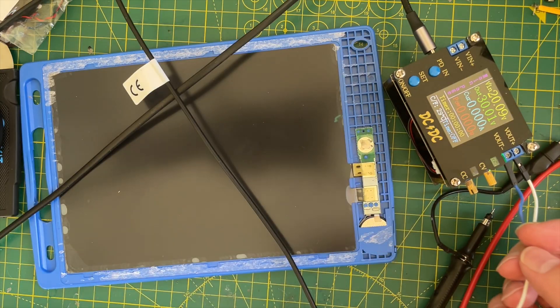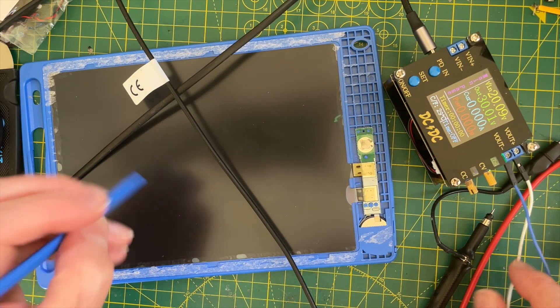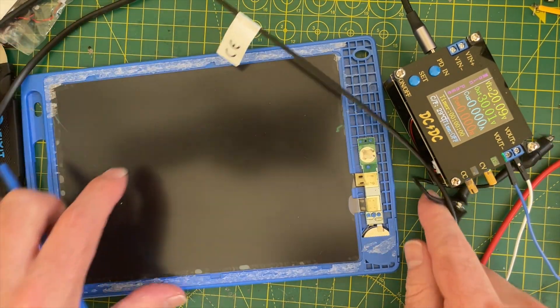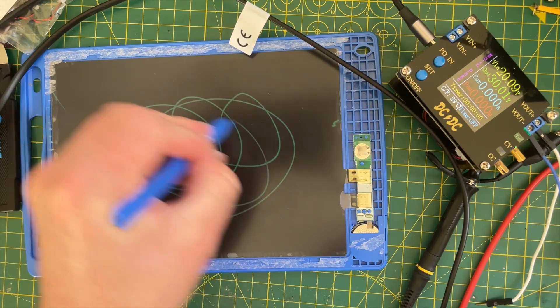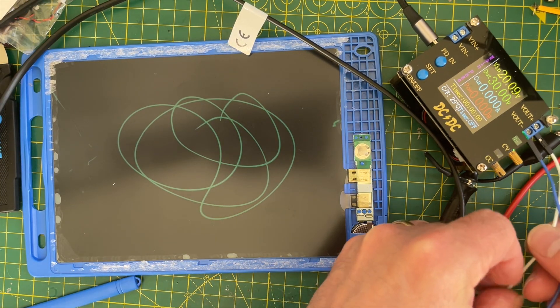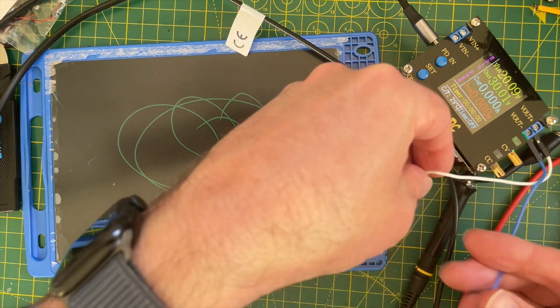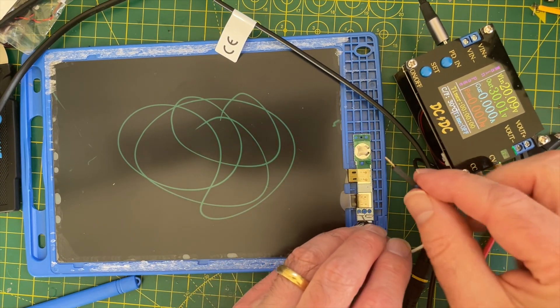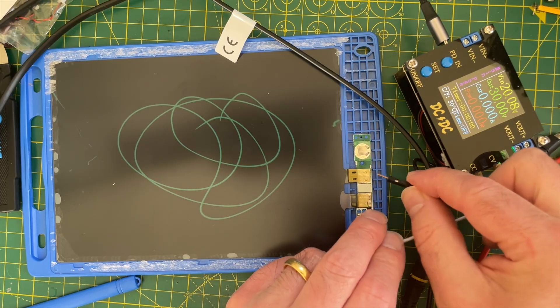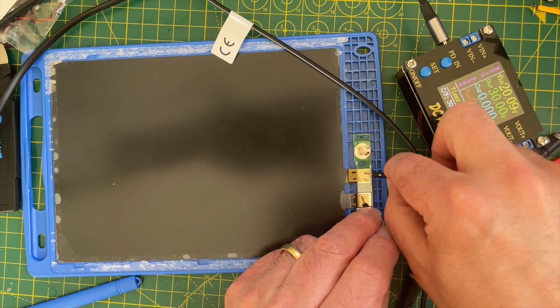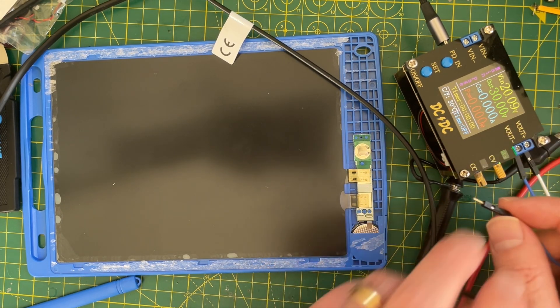Let's draw some stuff. Let's clear these cables out of the way. Draw a bunch of random squiggles. Now in theory, if we just touch these two here, it should clear. It works.